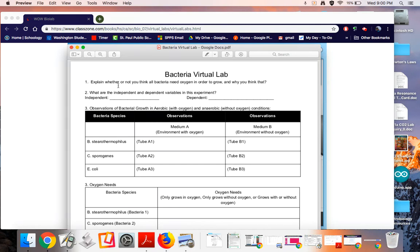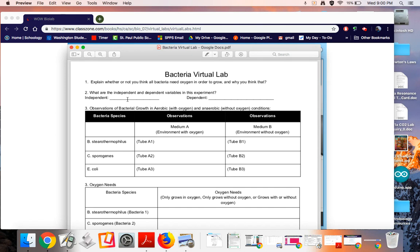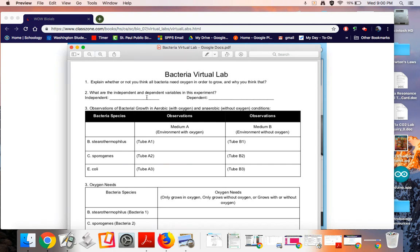And then number two, let's just think about the experiment we're going to set up. We're going to have an independent and dependent variable. We're going to have two different types of medium, one with oxygen and one without oxygen, so that's going to be the things that we're going to change. And our dependent variable is going to be how much bacteria grows. So bacteria growth is our dependent variable and our medium is our independent variable. So take some time to answer one and two.